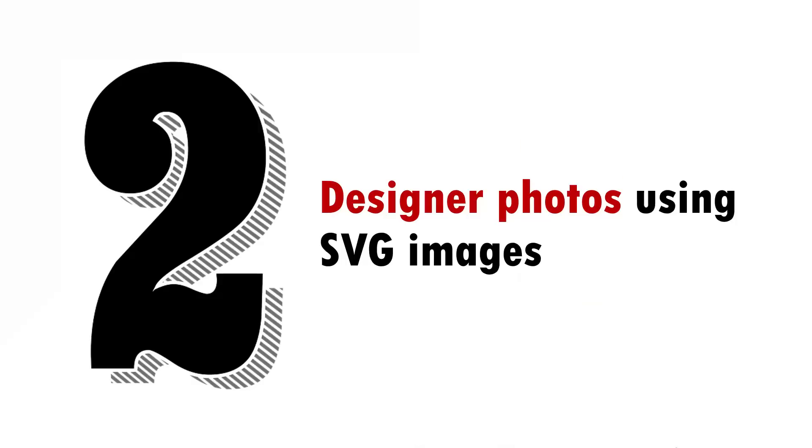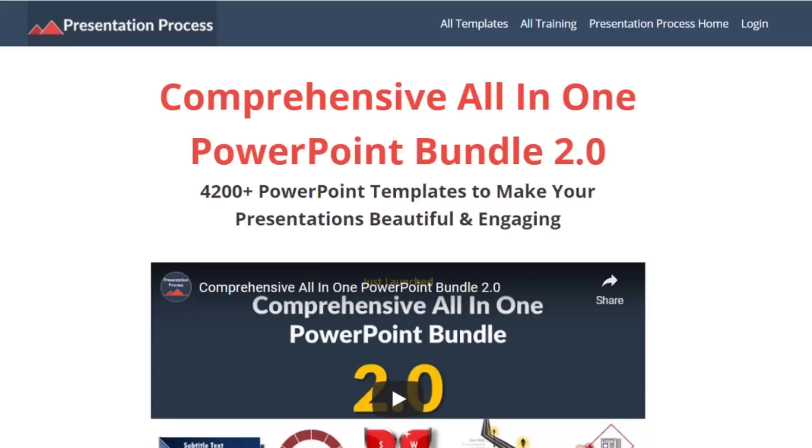Now let us go to the second tip, which is to create designer photos using SVG images that you get freely on the net. But before that, I am Ram Gopal from presentation process.com, the creator of comprehensive all in one PowerPoint bundle, a collection of more than 4500 premium animated PowerPoint templates that help you create beautiful and engaging presentations in minutes.